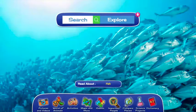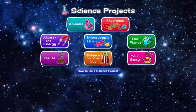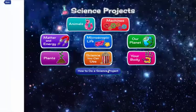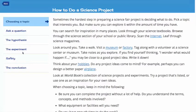The next resource I want to point out is in the science projects feature. At the bottom of the home page on science projects, you can click 'How to Do a Science Project.' This will link you to a guide to help you complete a science project with everything from choosing a topic to forming a hypothesis to drawing a conclusion.